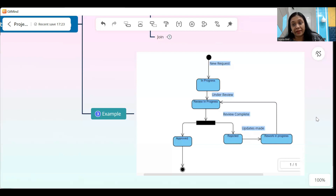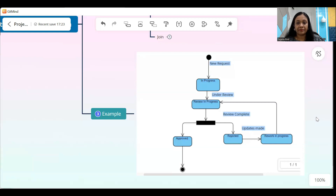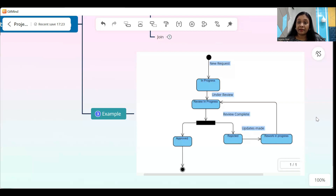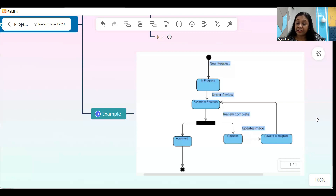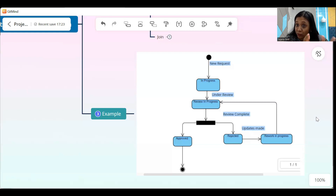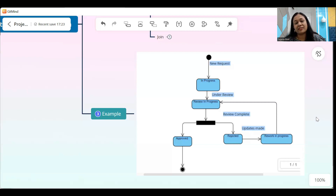When the rework is in progress, updates are made by the team. Once the updates are complete, they resubmit it for review — that's the reason you see the arrow joining back to review in progress. This is a very simple diagram, but the same can be drawn for very complex applications like a loan processing application where the loan goes through different states until it is sanctioned, or a client onboarding application where the customer's information is verified by various teams in the bank and an account number is finally allocated. Any complex application where a request moves from one state to another and needs to be tracked — the state transition diagram is extremely beneficial.